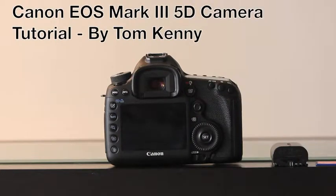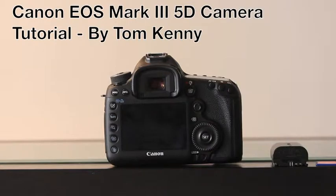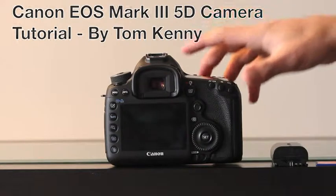I'm going to be doing a tutorial on how to operate the Canon EOS Mark III 5D camera. I'm going to start off with the fundamentals.